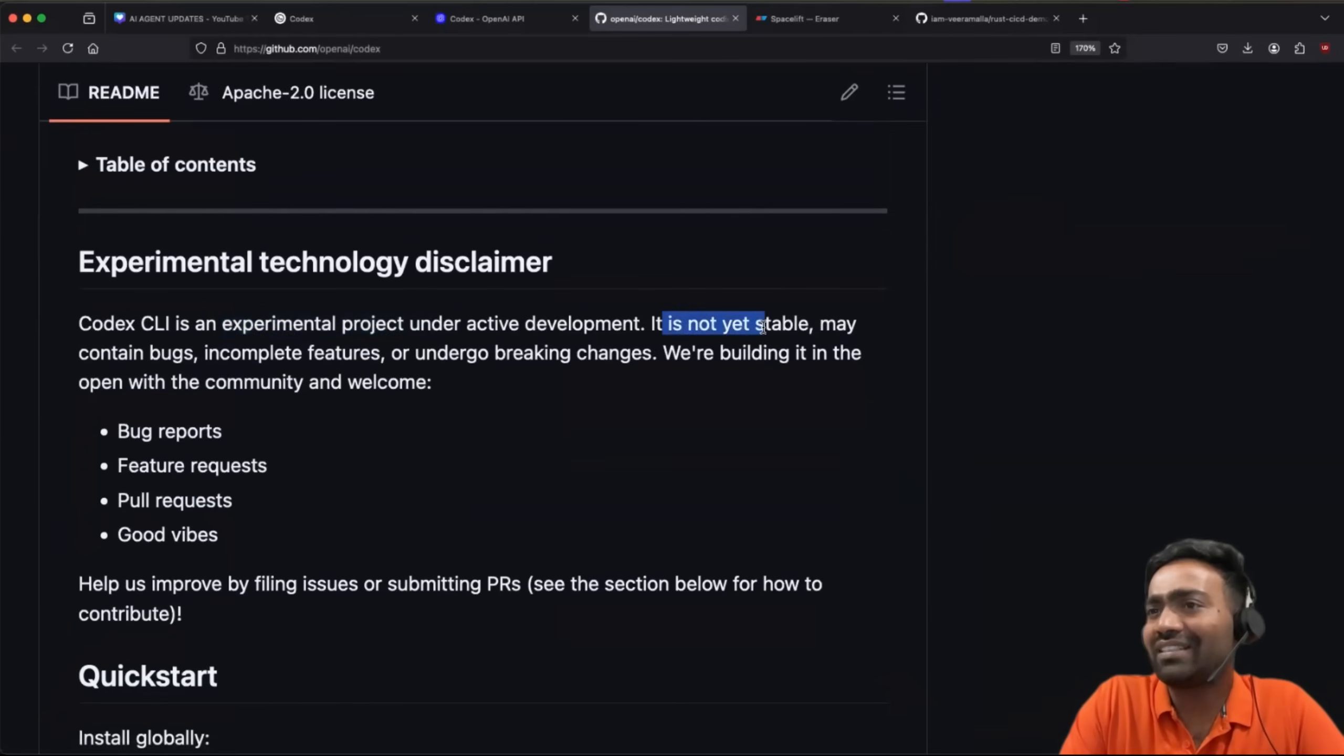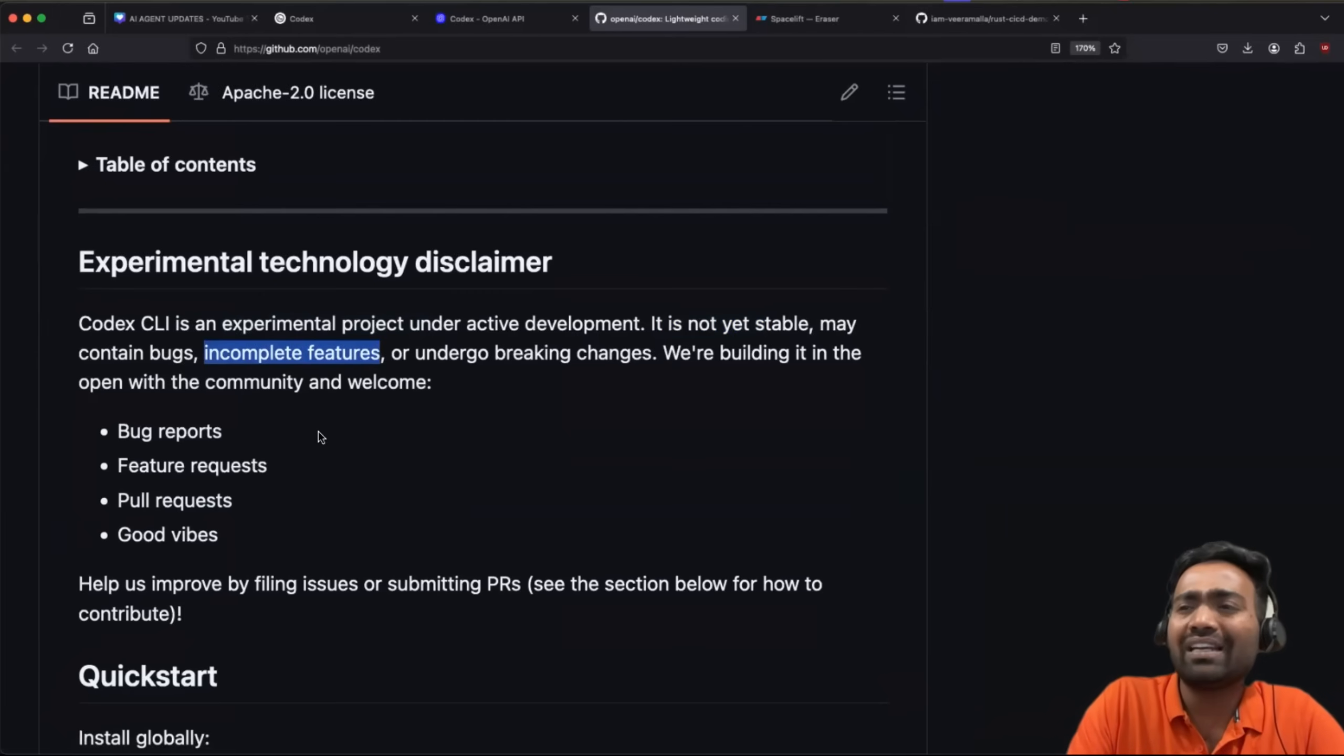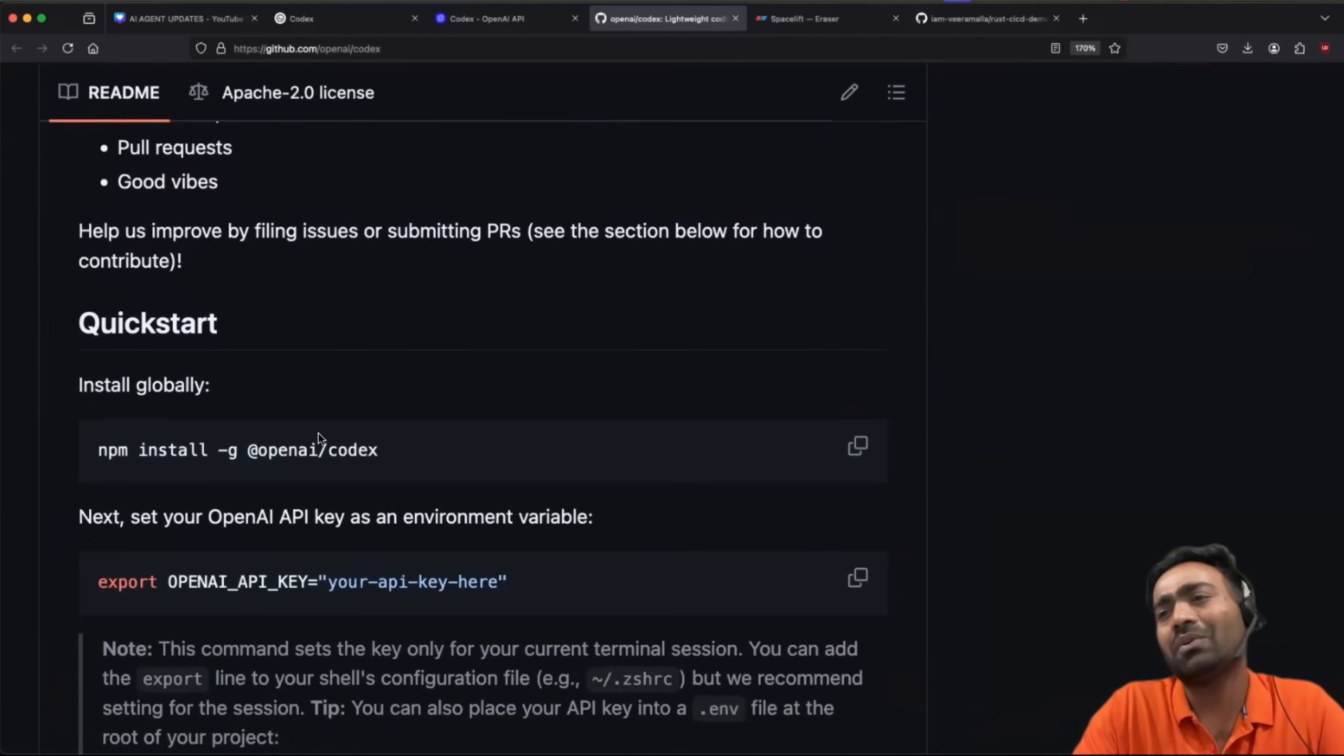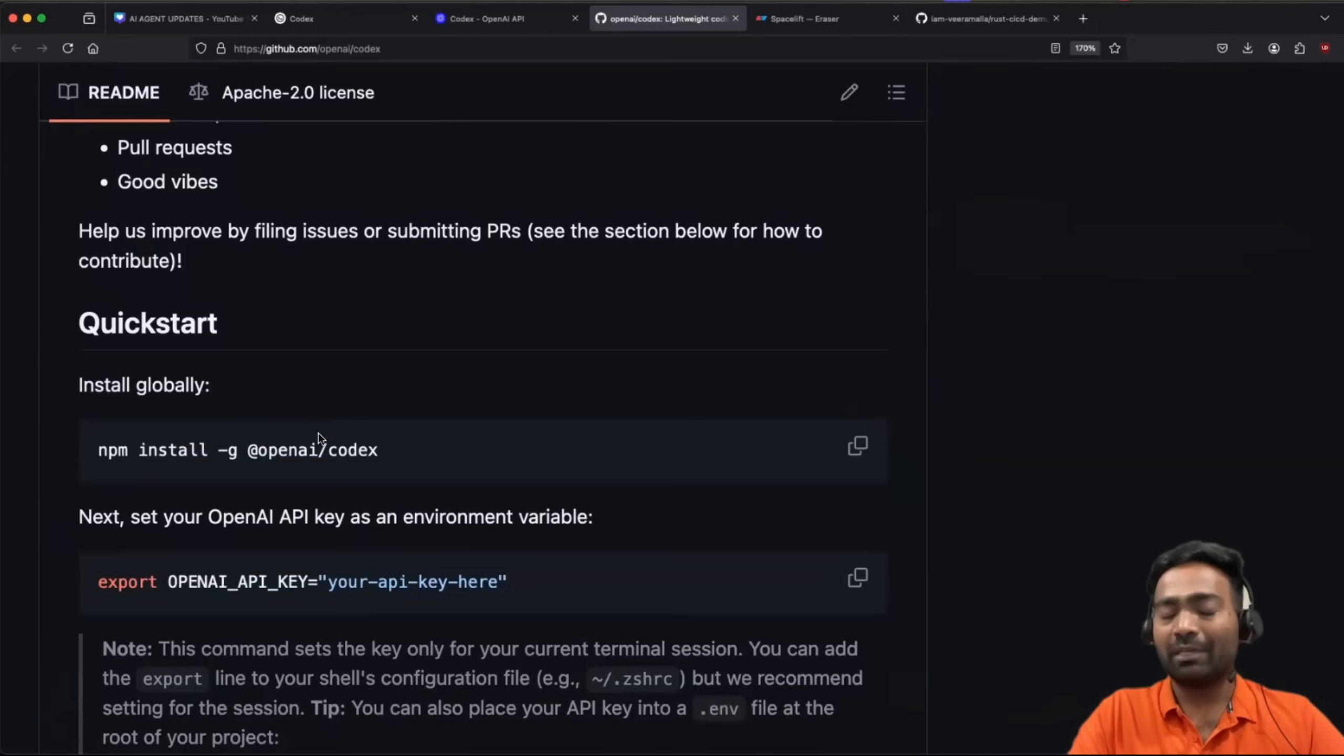It is not yet stable. It contains bugs, incomplete features. When I read all these, I thought, okay, maybe I can try Codex CLI later. It's not the right time at this point.